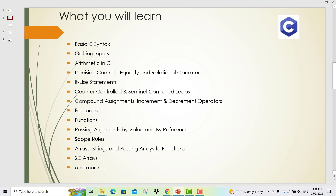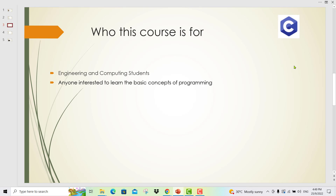What you will learn? In this course, you will learn basic C syntax, getting inputs, arithmetic in C, decision control equality and relational operators, if-else statements, counter-controlled and sentinel-controlled loops, compound assignments, increment and decrement operators, for loops, functions, passing arguments by value and by reference, scope rules, arrays, strings and passing arrays to functions, 2D arrays and more.